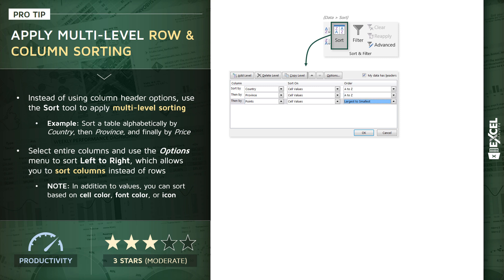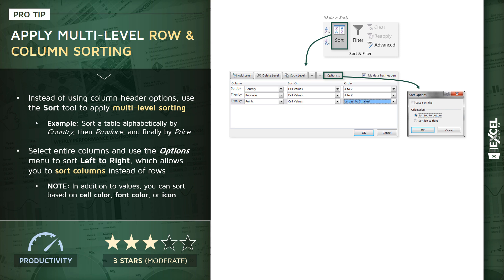This is kind of our default option, sort top to bottom. It's how most people sort. You're basically just sorting rows within each column. But that's not the only way to sort in Excel.